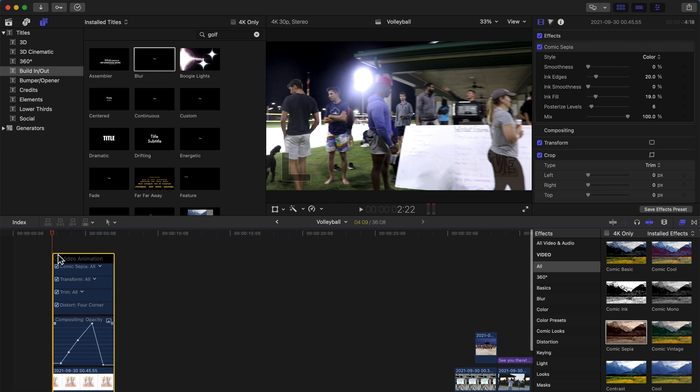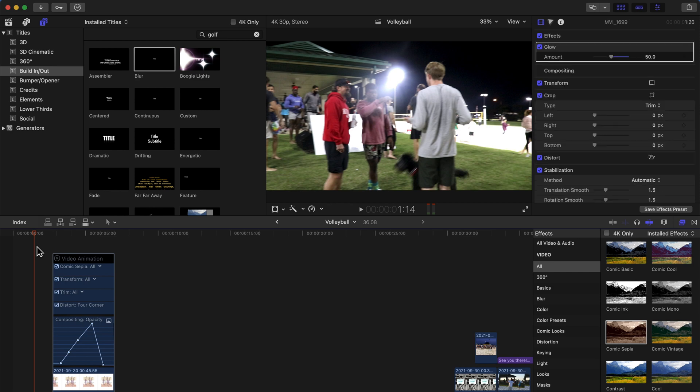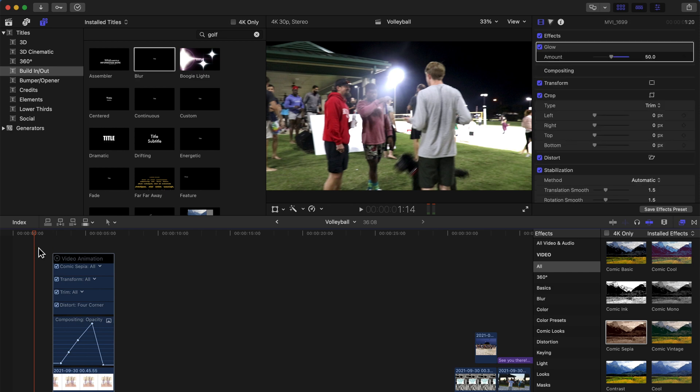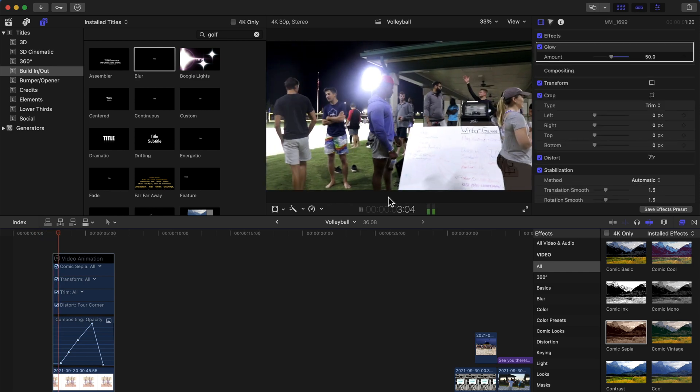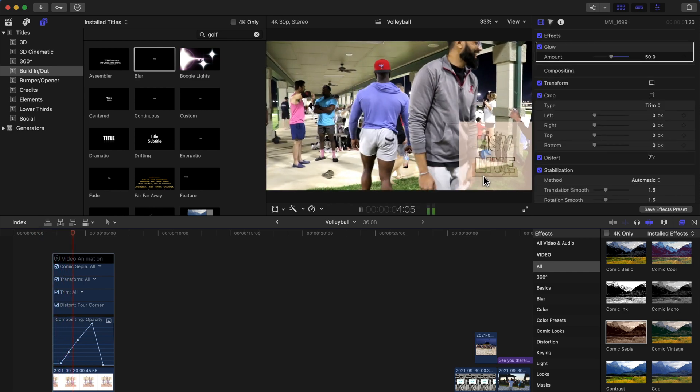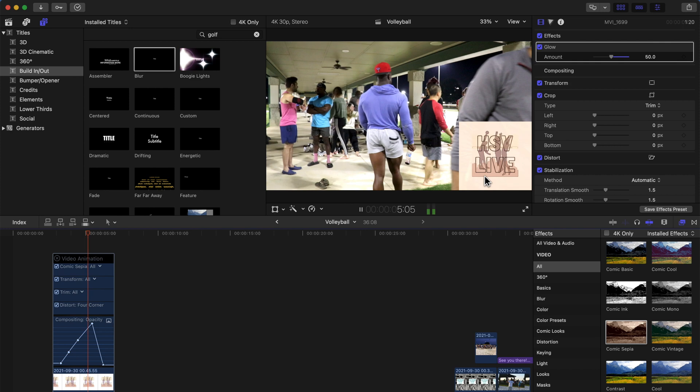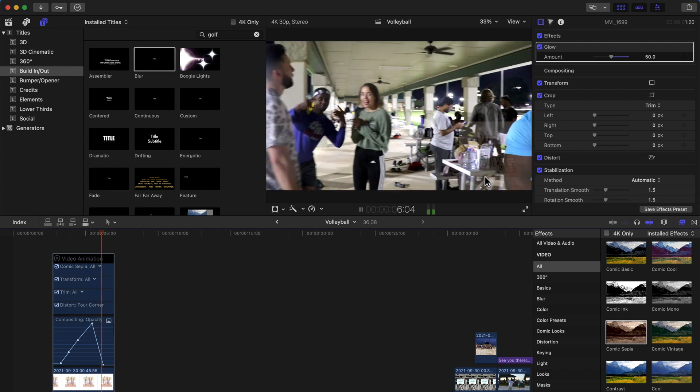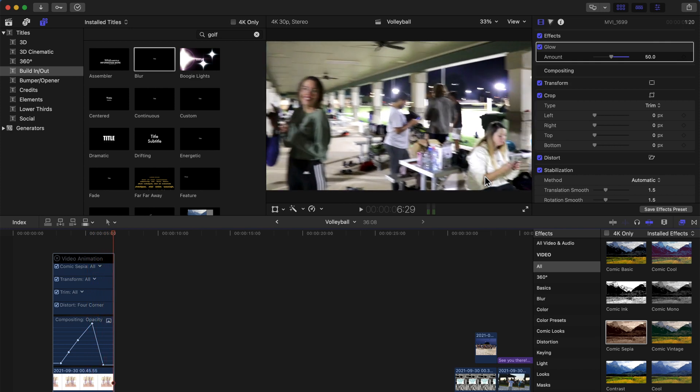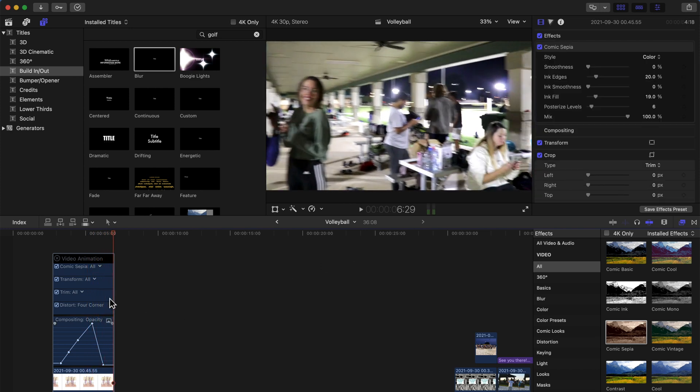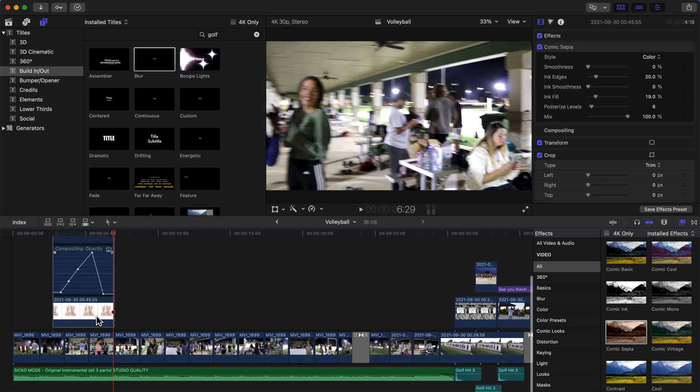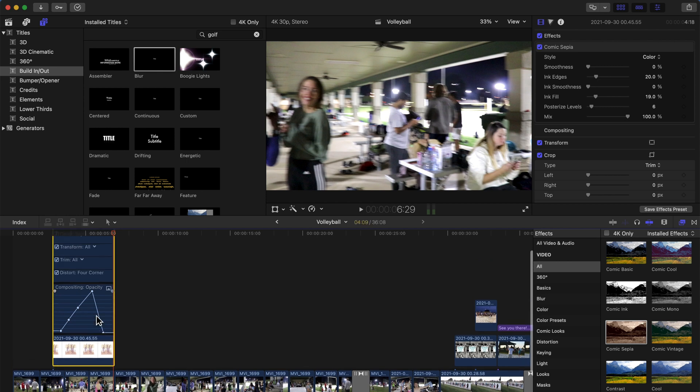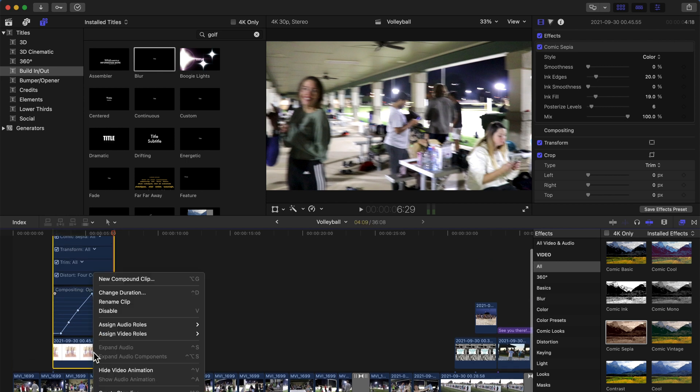If this is annoying to you with the big tall expansion, hit 'Hide Video Animation' once you're done and it's gone away, but it still saves.